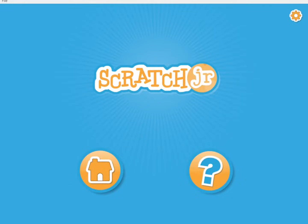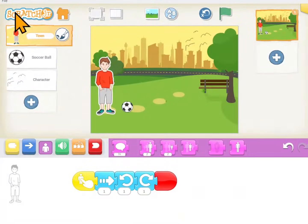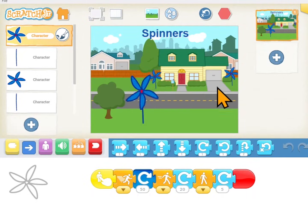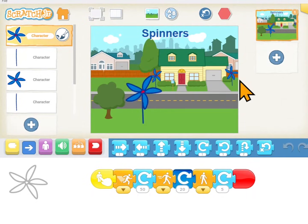You will need the Scratch Junior app on your iPad, Android tablet, or computer. Scratch Junior is a free download and you'll have to get it so that you can do coding with us.